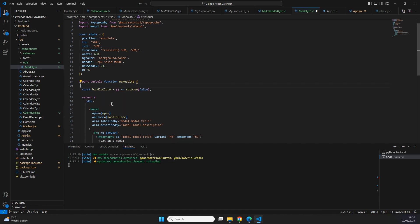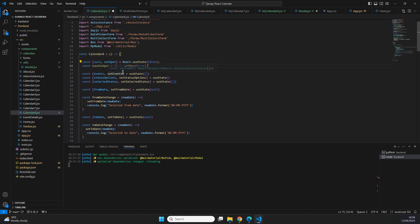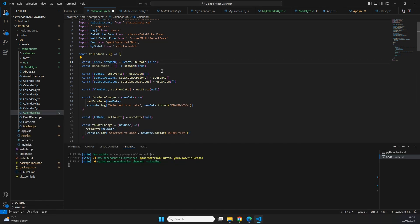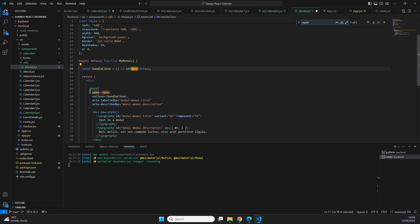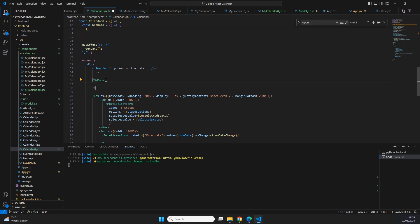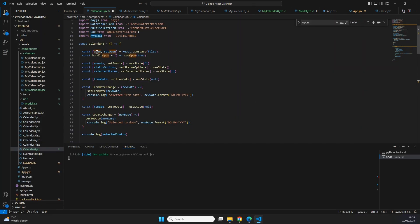In calendar8 we paste the open, setOpen, and handleOpen constants at the top. We still need to tell the modal whether it's open. In modal.jsx we use ctrl+f to find where open is used, then add destructured props to MyModal's function signature so that open is received as a prop. In calendar8 we then pass open={open} to the MyModal component. We also fix the useState call, removing the React. prefix and just using useState(false).